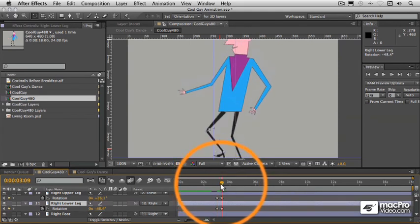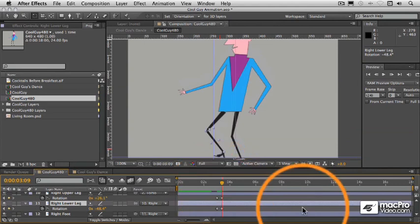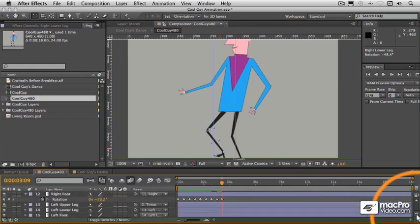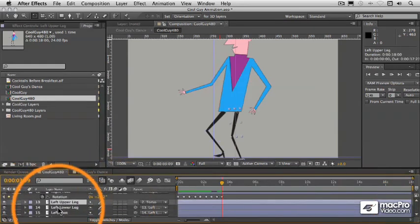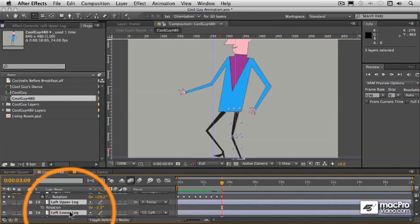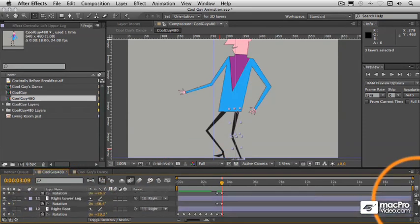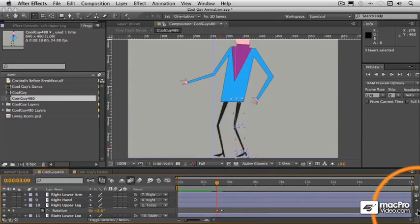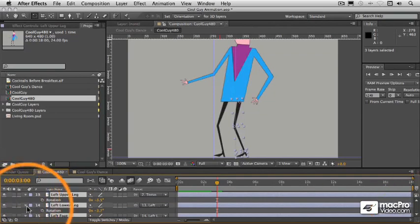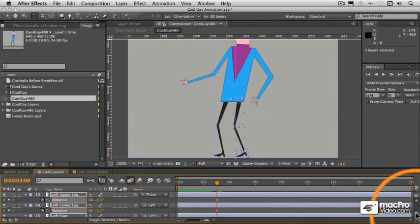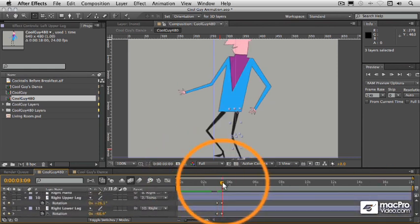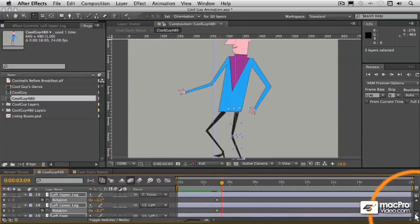That's actually pretty good all things considered. Now we need to do the same thing for the left leg. We need to go back again to that first keyframe we established and set our initial position, so we're going to do keyframing for those three leg layers right there. Because they're all selected, clicking the rotation keyframe enable is going to enable it for all three of those.